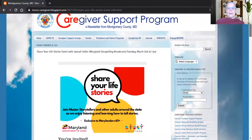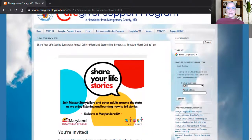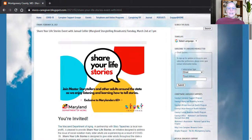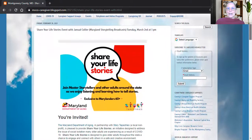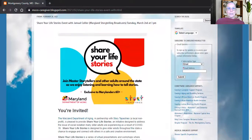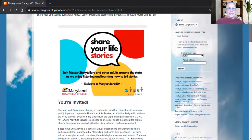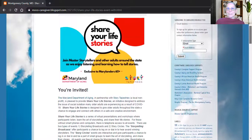Coming up on Tuesday, March 2nd at 1pm is the next edition of the Master Storytelling Program.